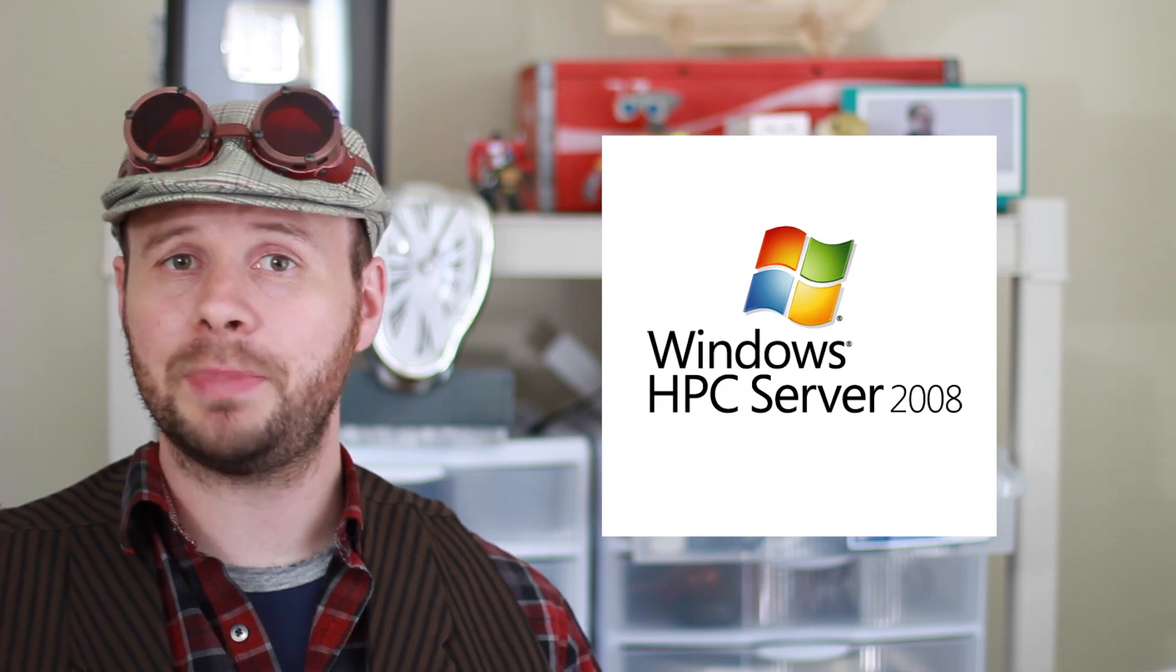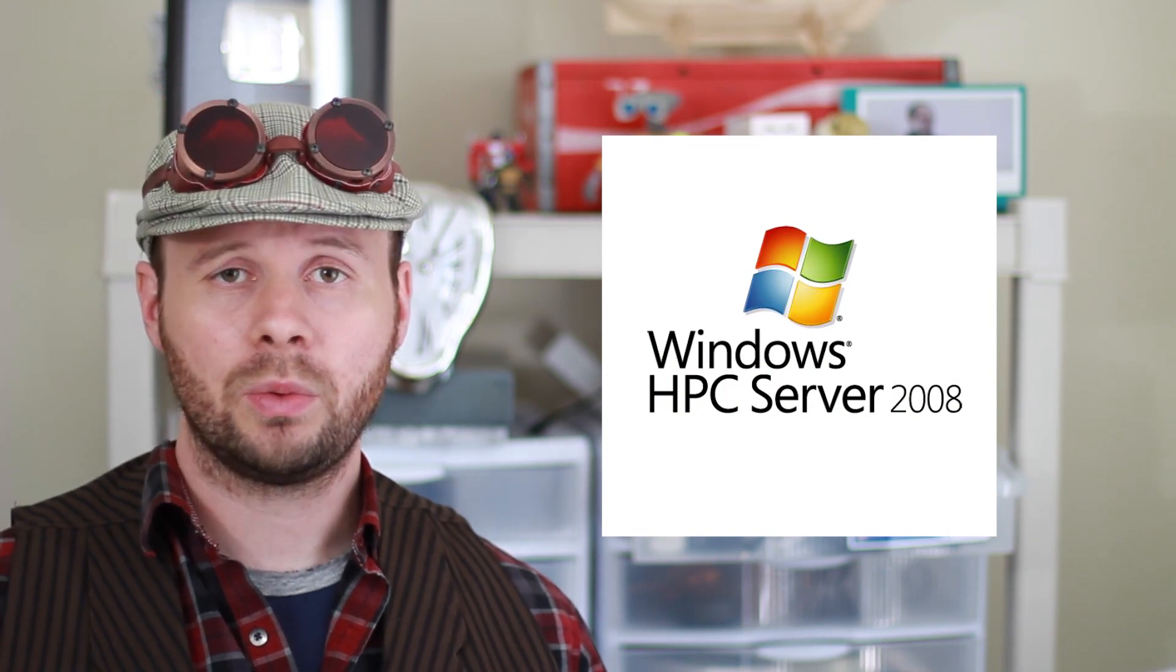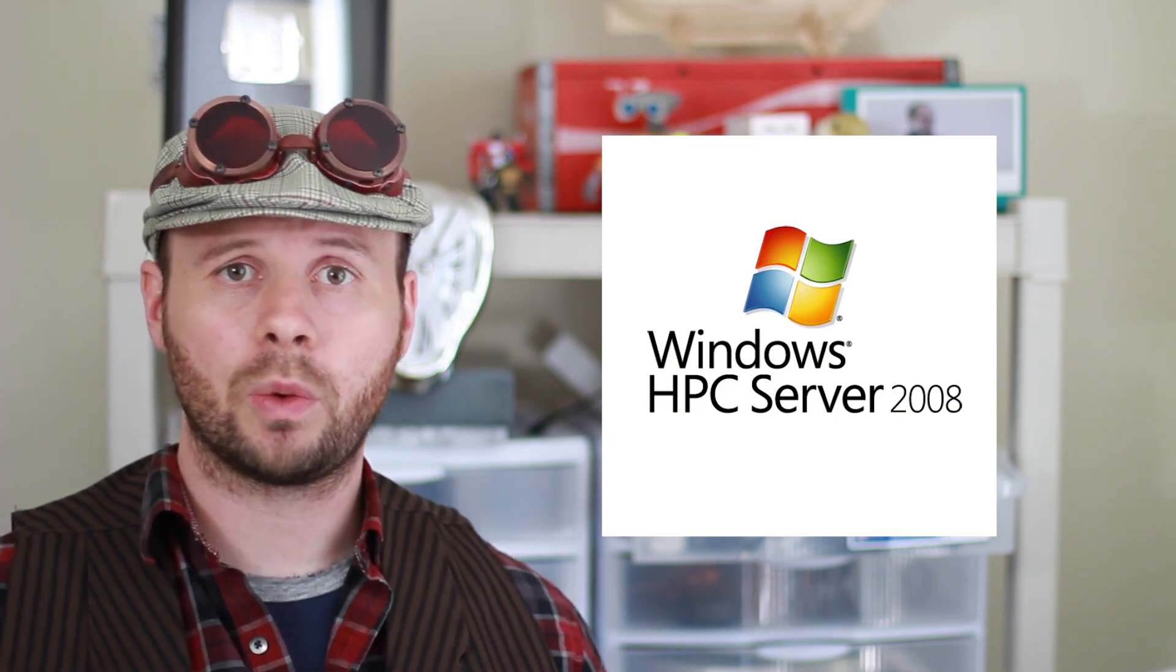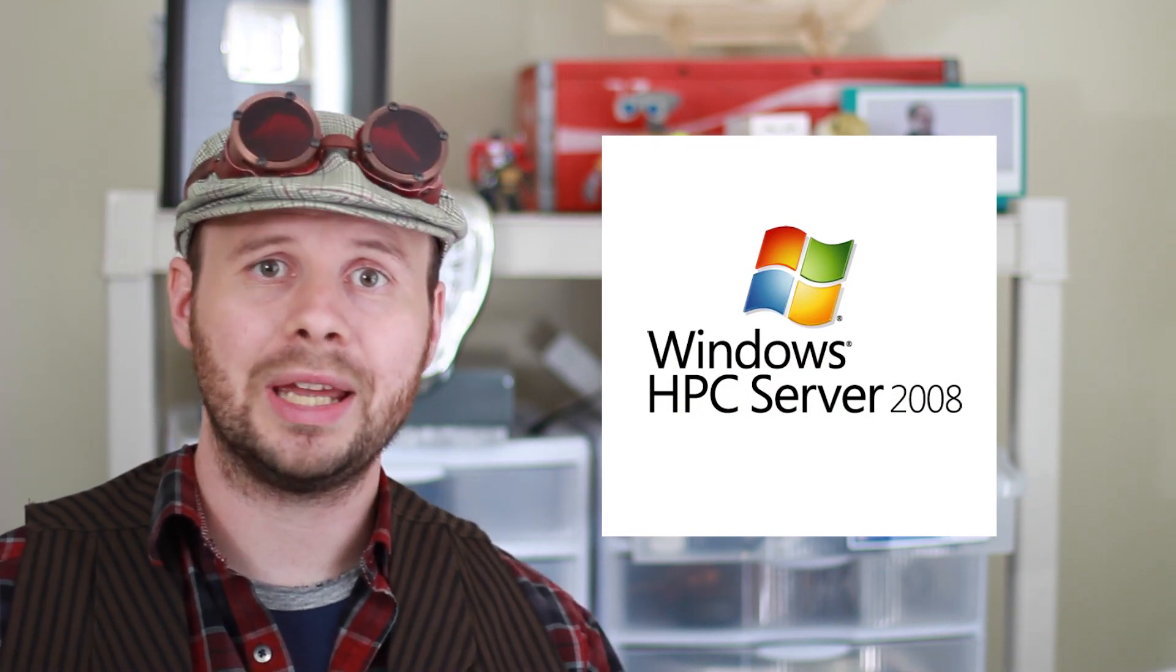Regardless, the same principles apply except that you'll be using HPC, which is the Windows equivalent to MPI. You can find instructions for how to build your own Windows cluster computer in the video description.